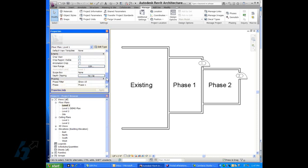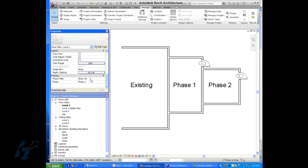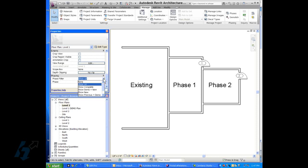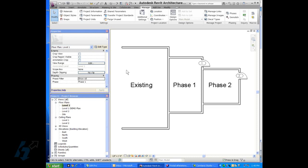So we go to our view properties over here for level one. And you notice that you have a phase filter there. That's how everything has the visibility of it. And then you have this phase right here. This is the current phase or the active phase for the view. Everything so far is designated as being on phase one right now. And these are your phase filters.